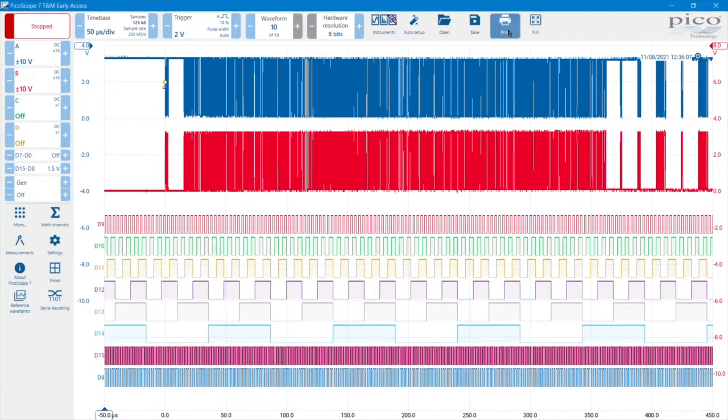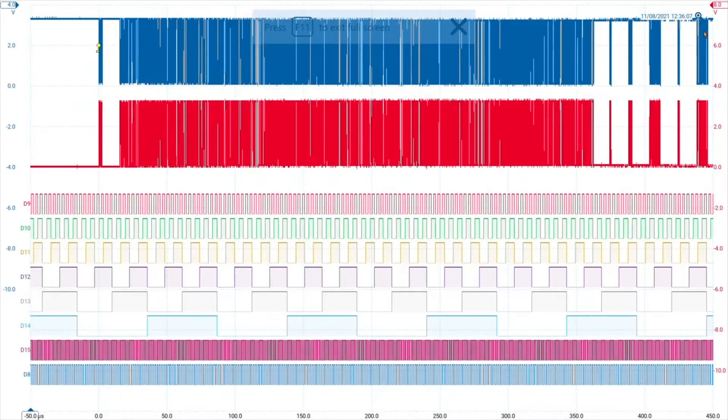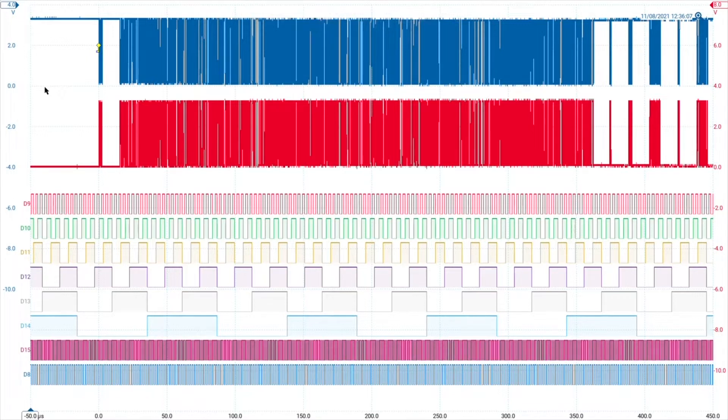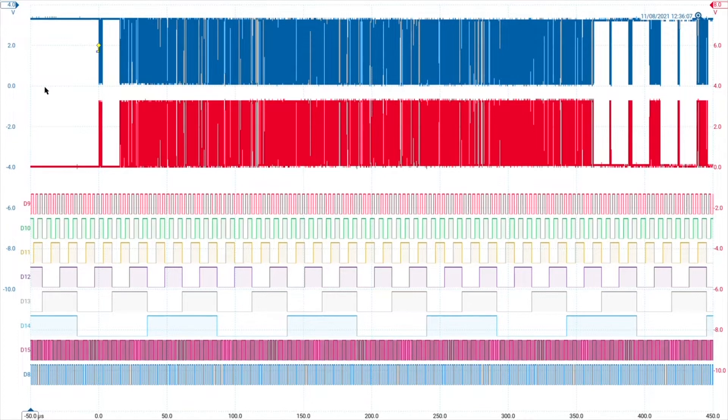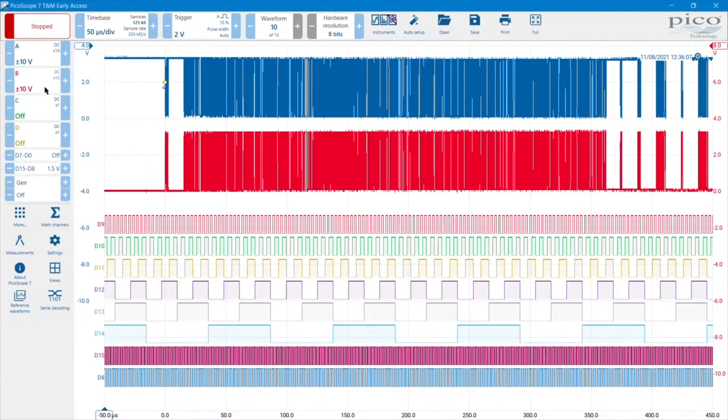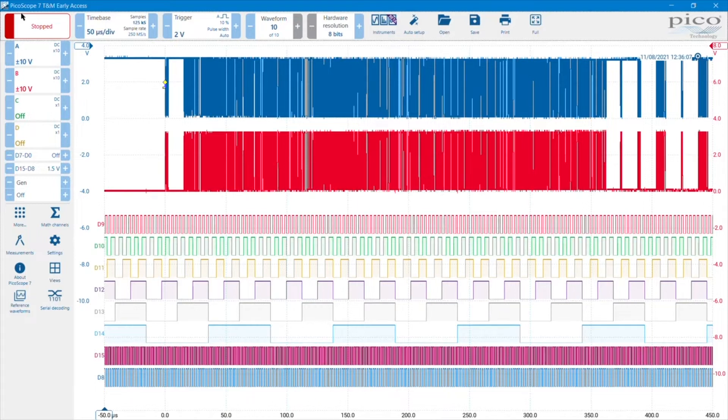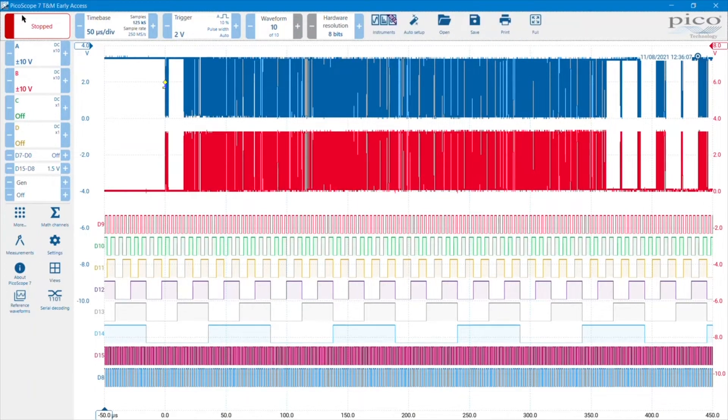And then finally along the top is the full screen button. We can go into full screen, and we then use all of the screen to display the graph area of the waveforms. And we lose the controls for that moment. To get them back, it's F11, and we're back to normal operation. So those are the main controls along the top bar.